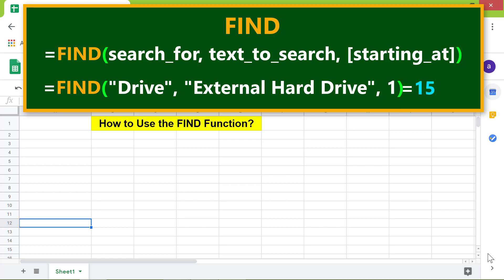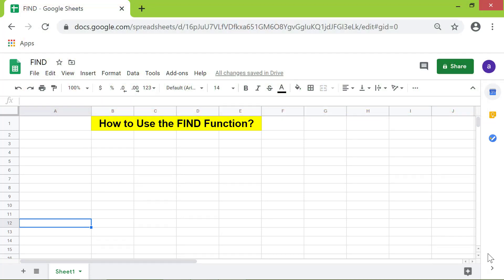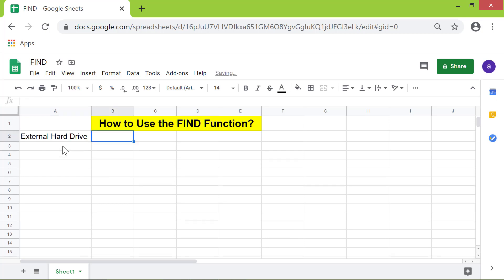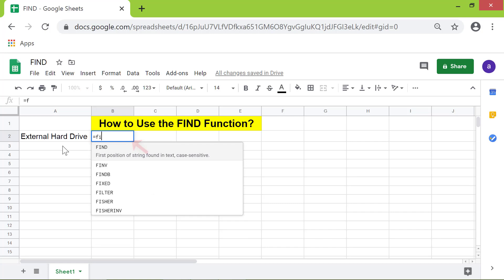All right, let me type the text in this cell. In this cell I will type the formula. First type equal to F I, select FIND from the menu.